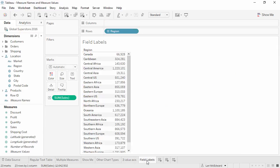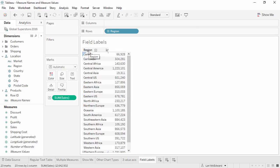Measure names can also be used to provide labels for text tables. Here we have region on rows and sales on text. The word region appears above the regions, letting us know what these are, but there's nothing similar above the numbers. How can we easily display the field labels for the measure?